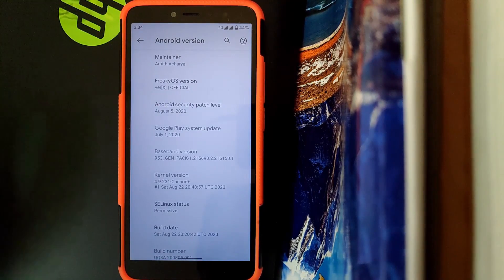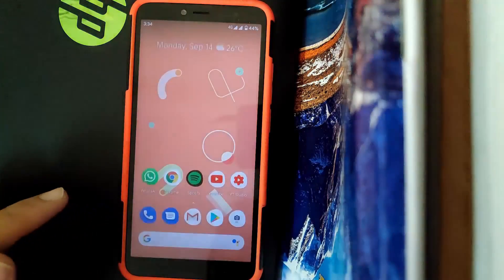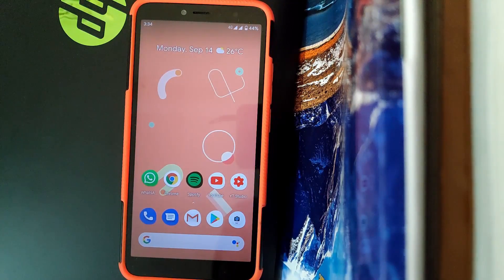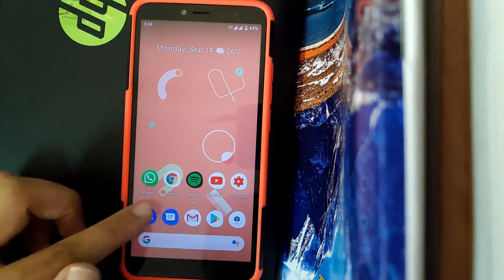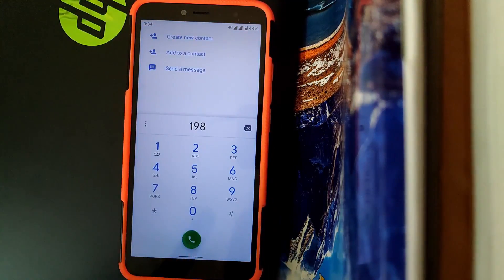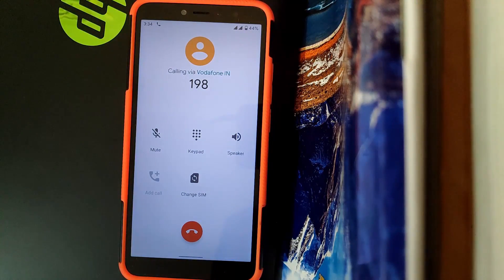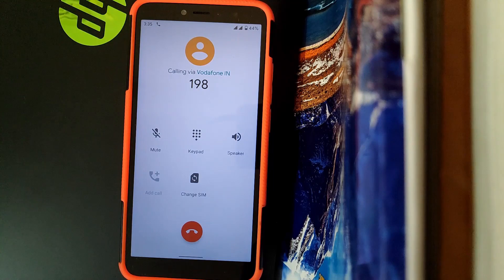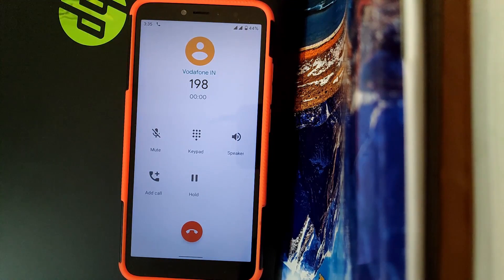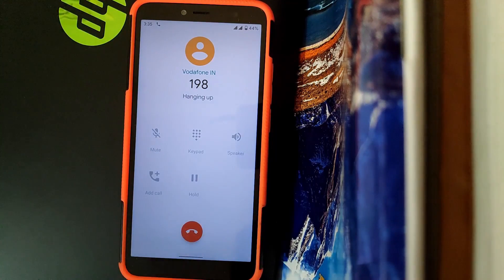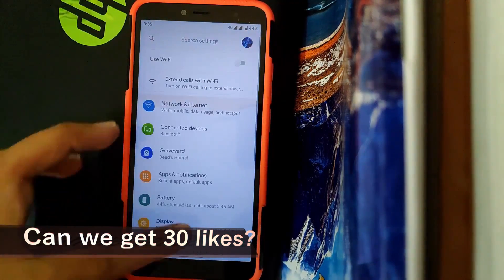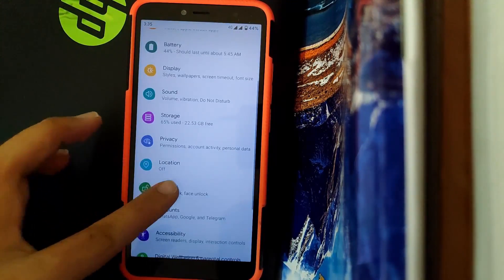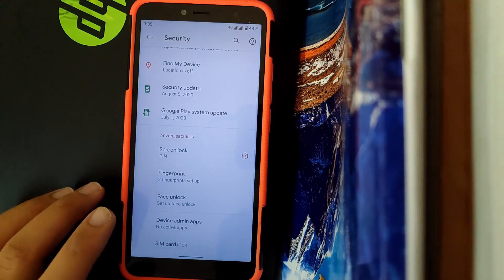Going back, all the basic functionalities like calling, mobile data, and hotspot are working fine. So let us try and connect a call. As you can see, the call just connected.